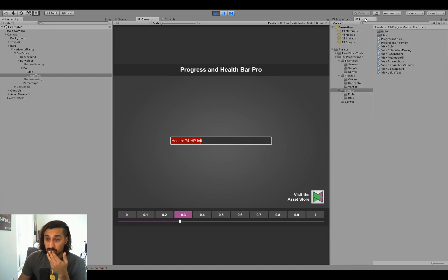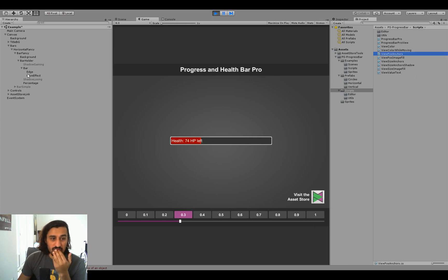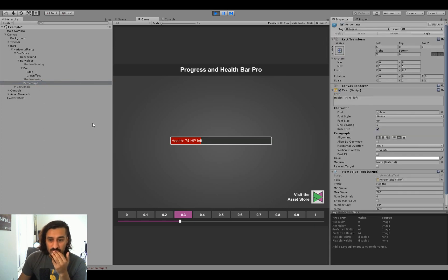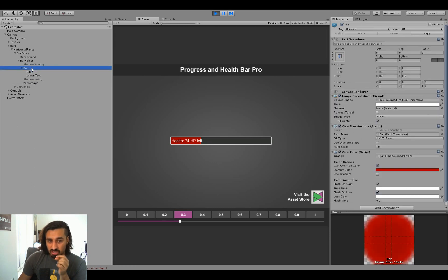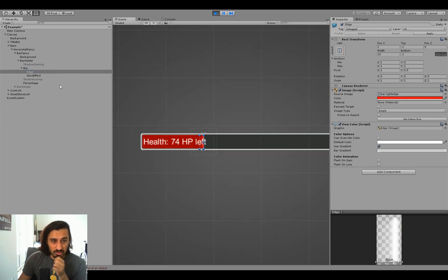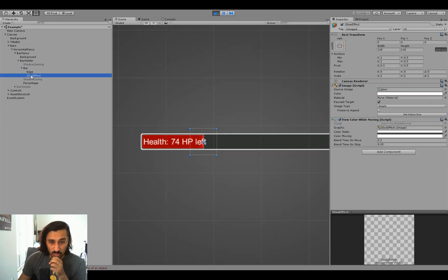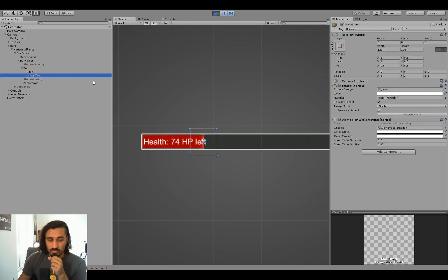So what else do we have? We have viewPosImageFill and the viewSizeImageFill, which we're going to look at in a second. View value text. Oh, we got the viewPosAnchors. Yeah. So something we can do if you want to have like, so one thing you can do if you want to position something is you can have it a child of the object and then use, like anchor it relatively to the object. So for example, our glow effect is anchored to the edge of the bar by being a child of the bar. Which you can see. You can use another option, which is the viewPosAnchors.